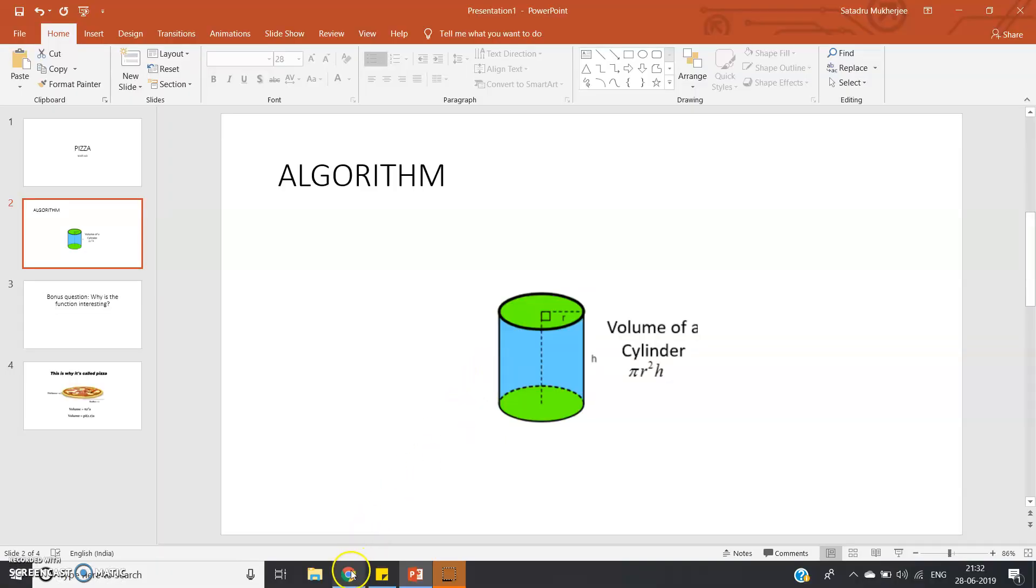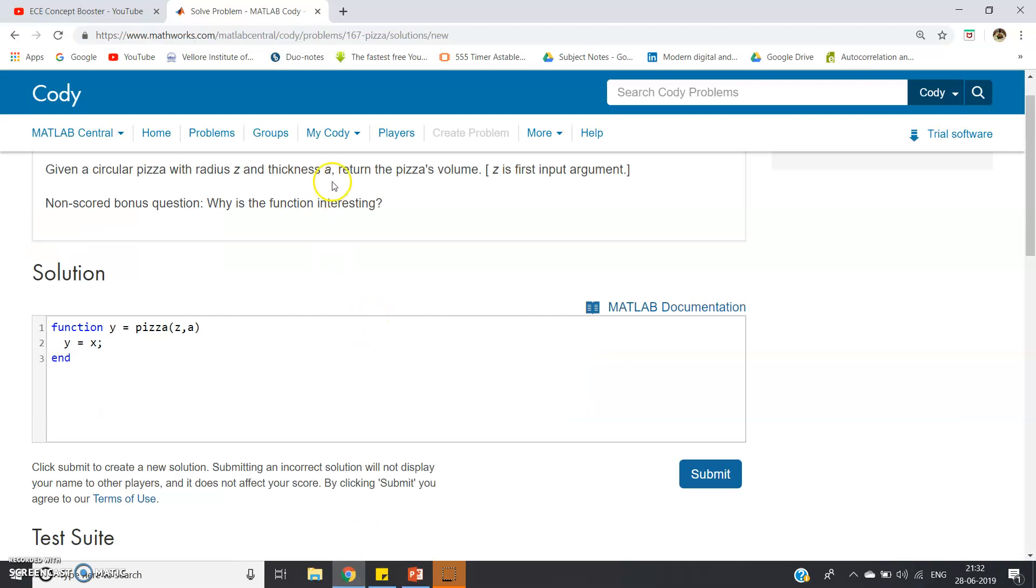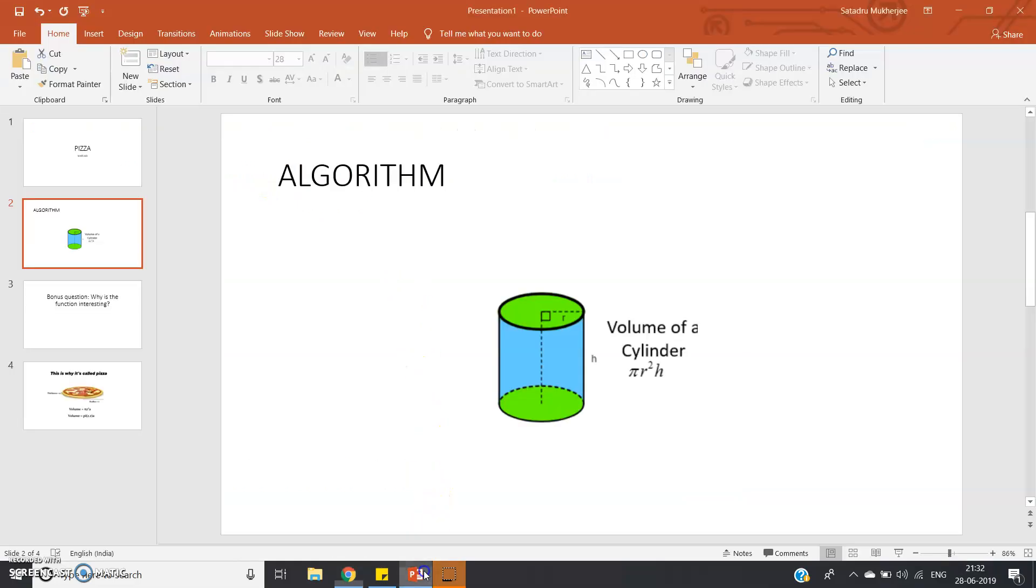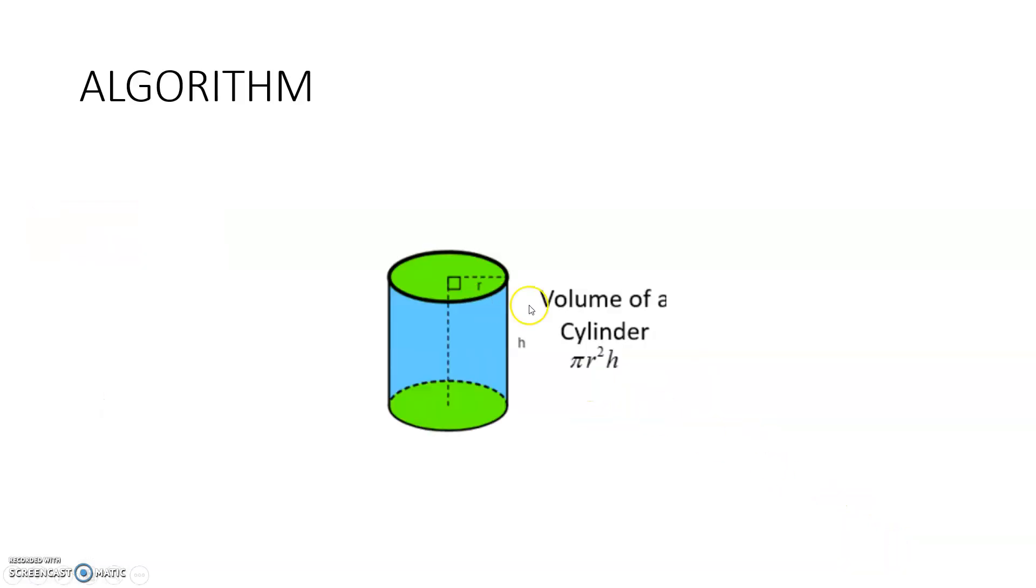Just observe once more. Thickness a means if you consider the pizza as one cylindrical figure, then obviously the thickness of the pizza is nothing but the height of the pizza. And radius z means the radius of the cylinder. So obviously the algorithm is quite simple.